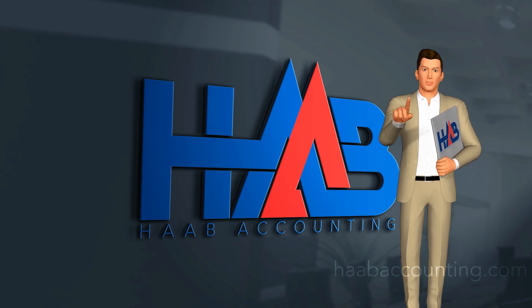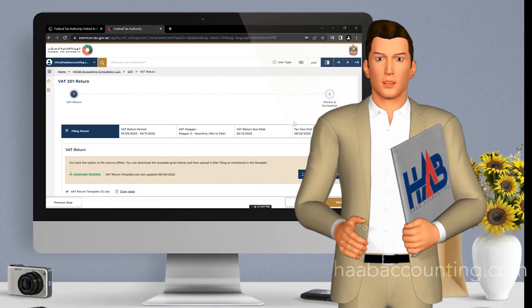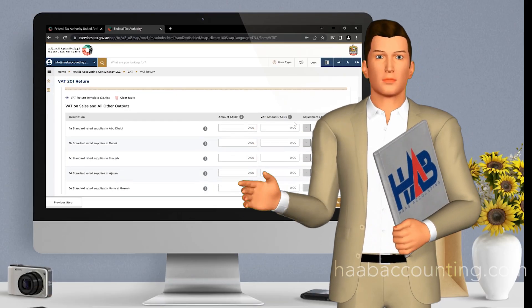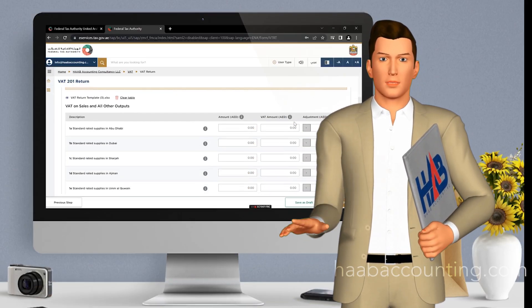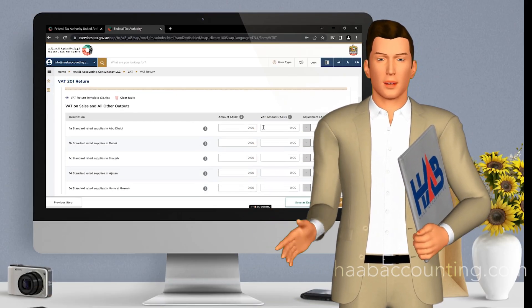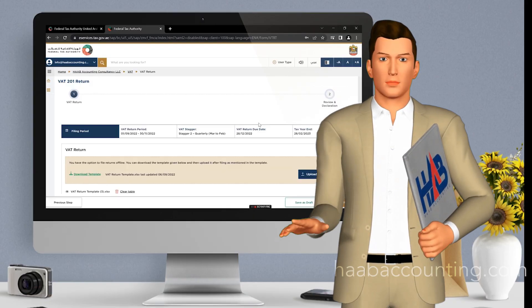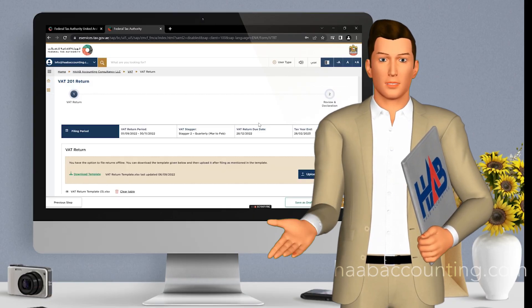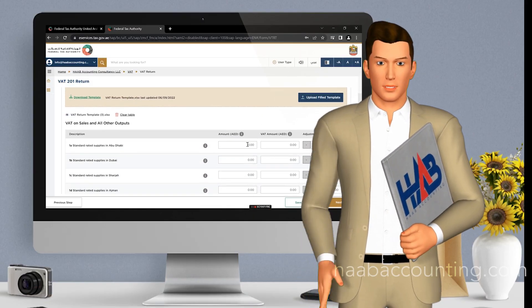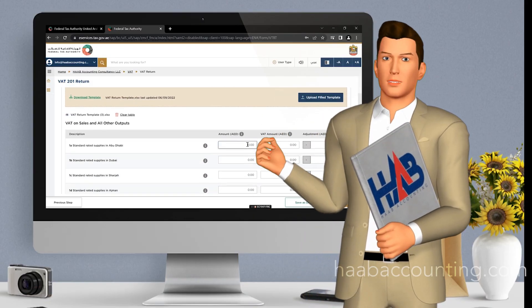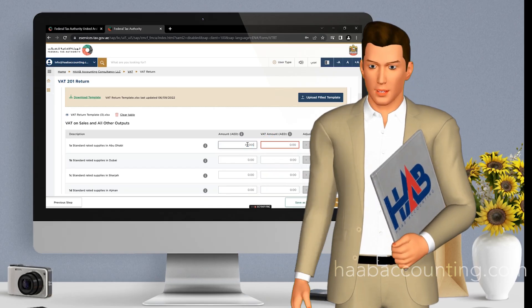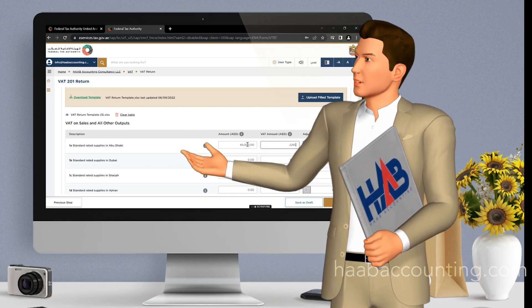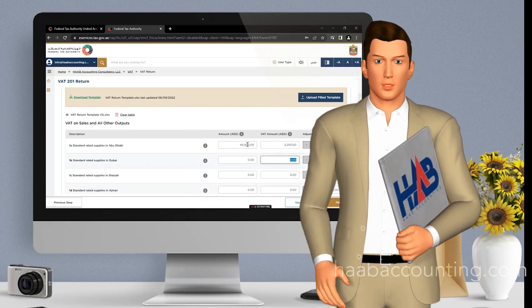Hi viewers, welcome back to our channel. Today, we've got something important to share with all the tax enthusiasts and business owners out there. In this video, we'll discuss how to file VAT return in the UAE using the Ameritax platform. We'll walk you through the entire process, step by step, from logging into Ameritax to submitting your VAT return with ease.